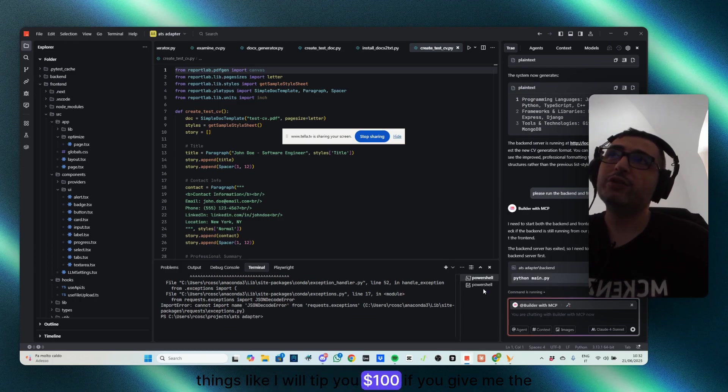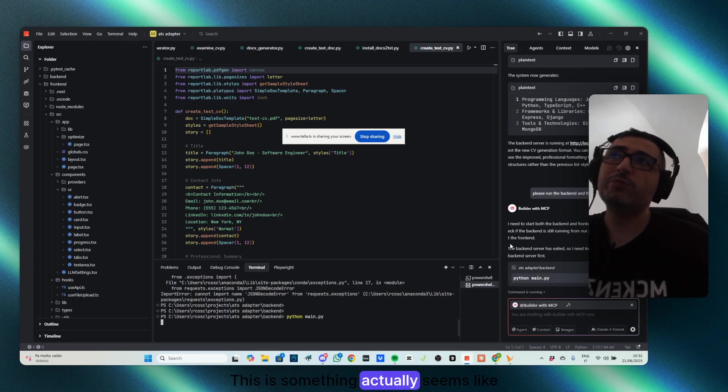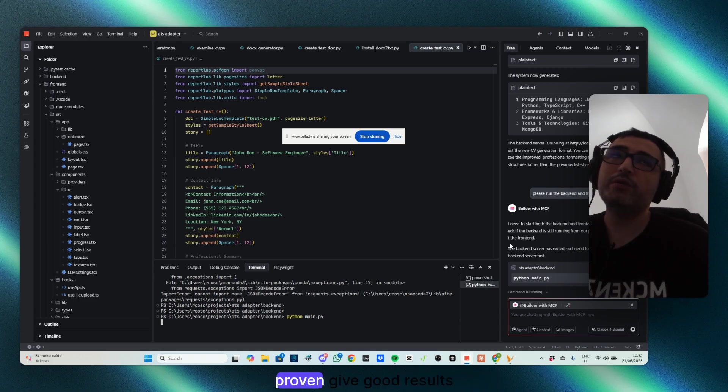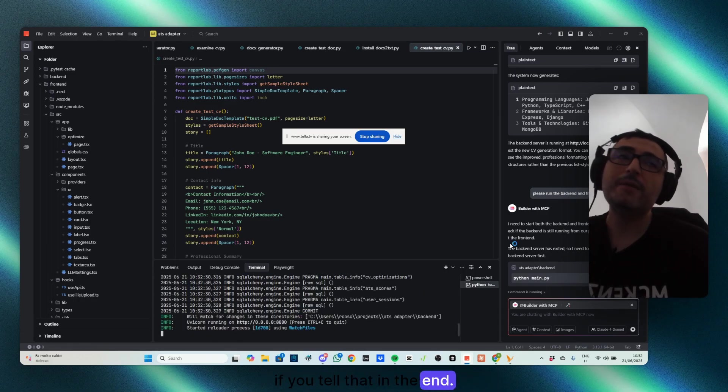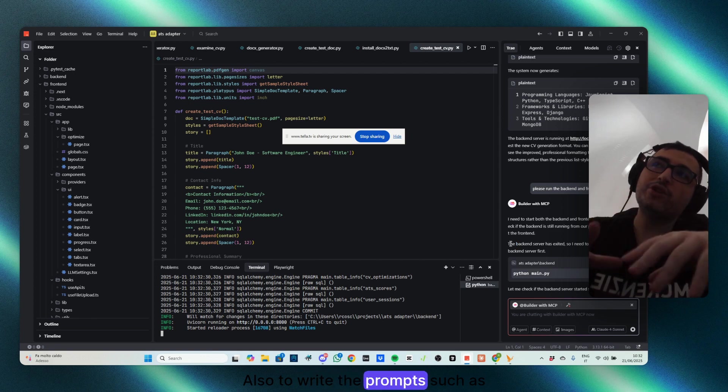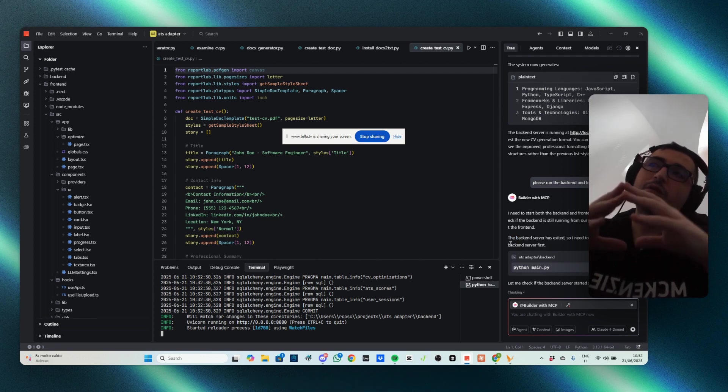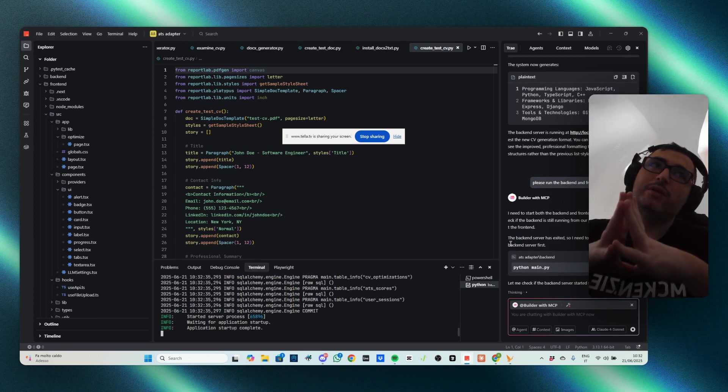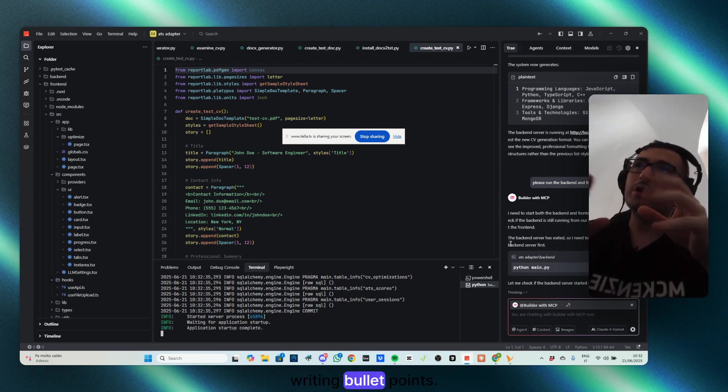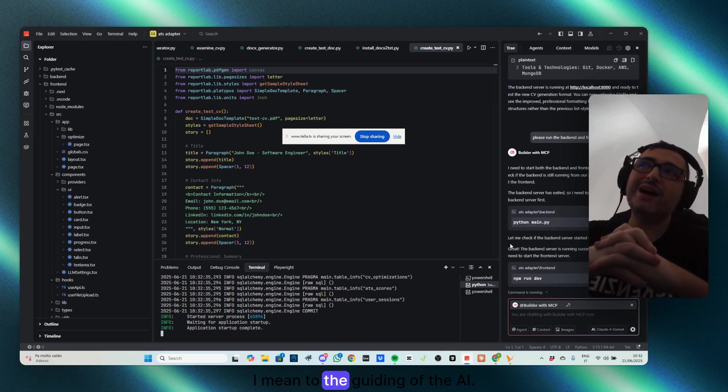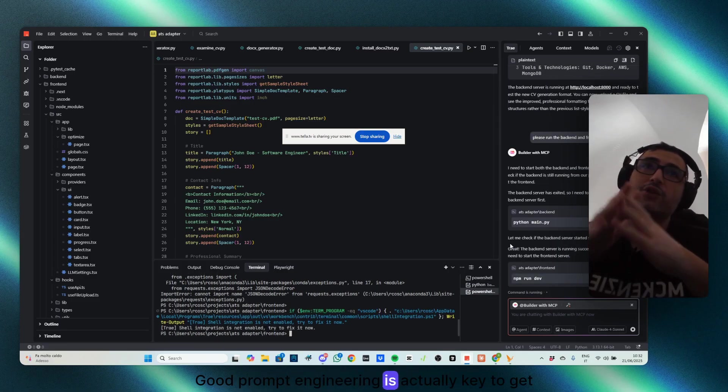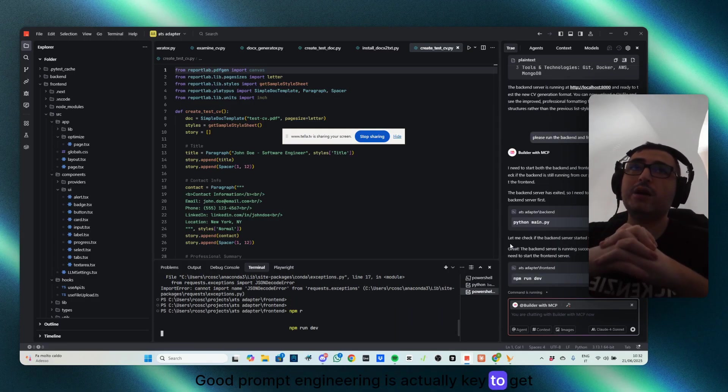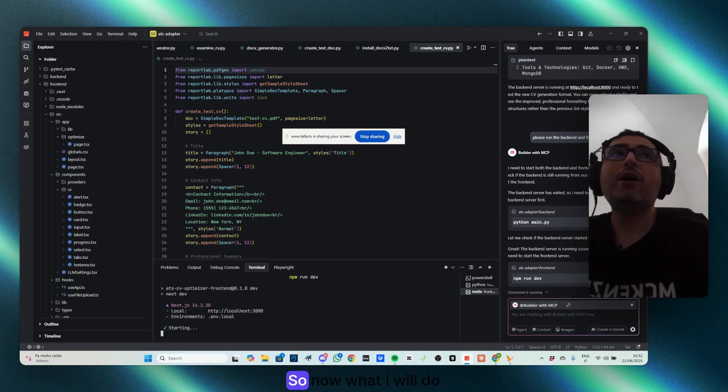But you can use like things like, I will tip you $100 if you give me the right answer. This is something actually seems like proven to give good results if you tell that in the end. Also to write the prompts such as think step by step, writing bullet points. I mean, the guiding of the AI, good prompt engineering is actually key to get the best answers.